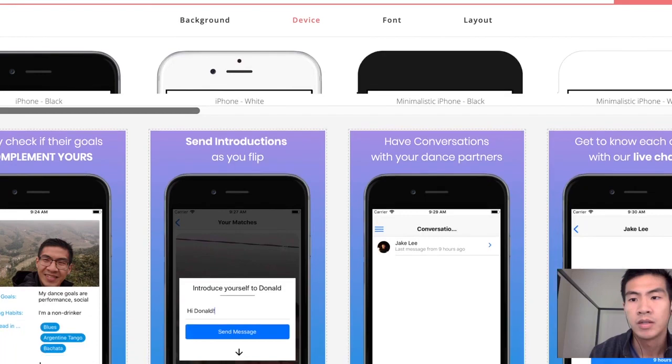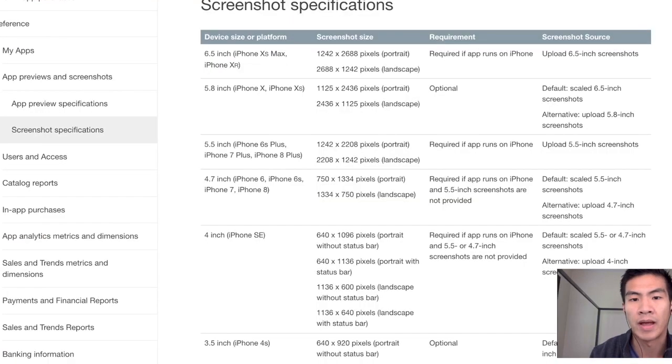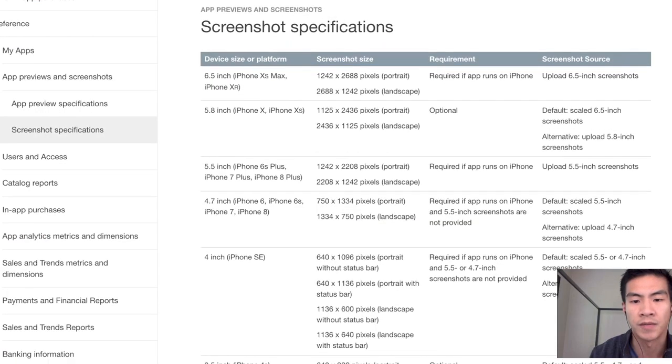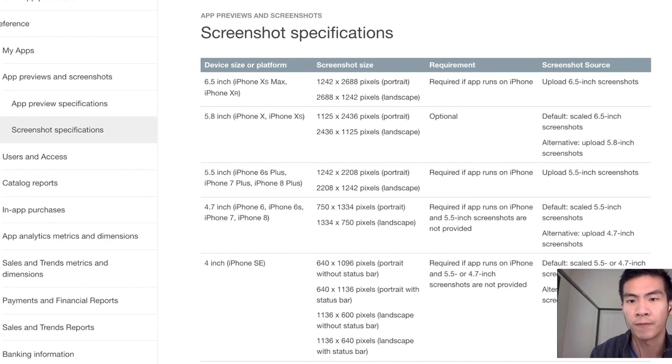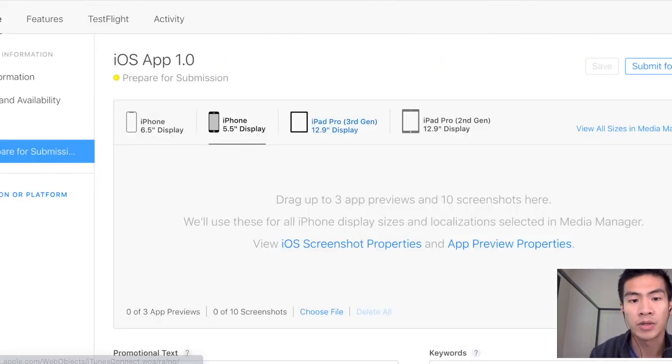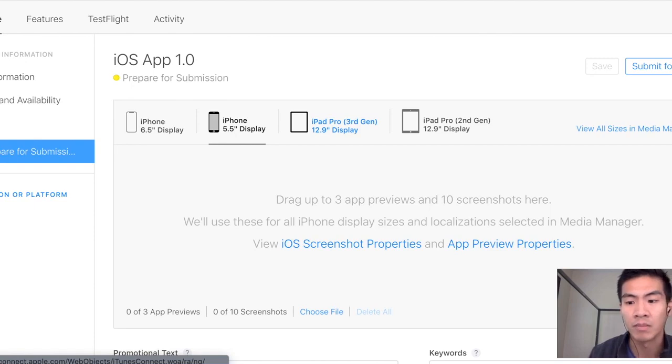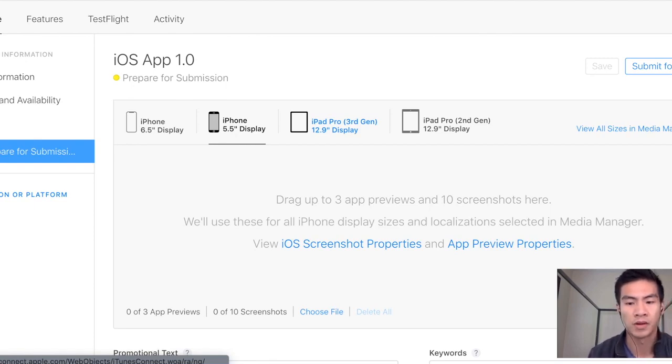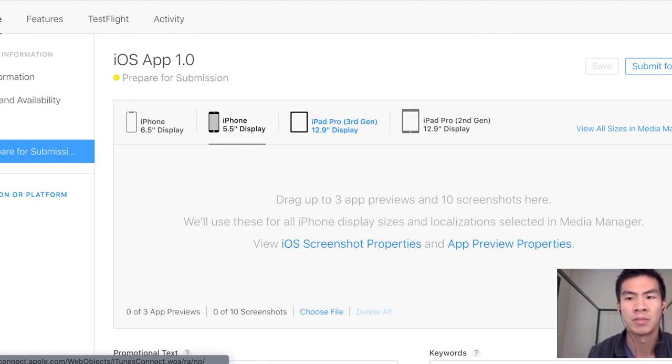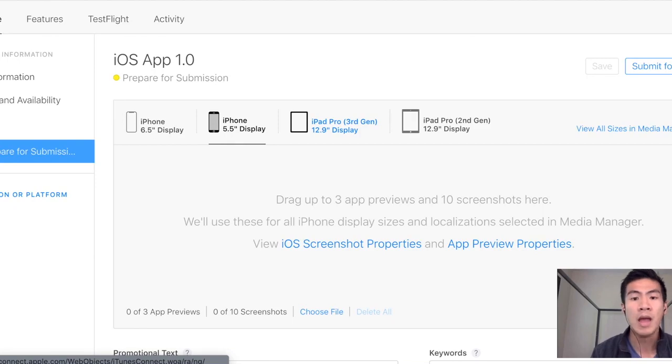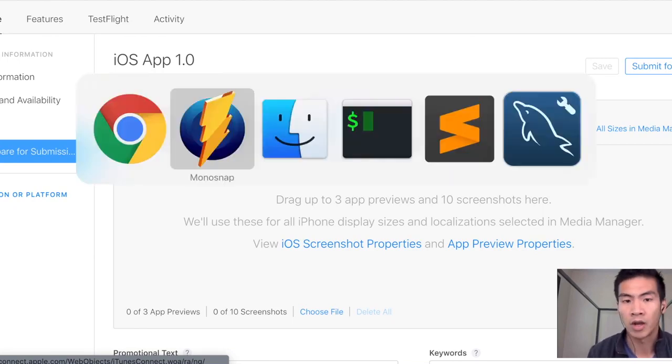So my problem was that Apple had all these screenshot specifications. They're freaking annoying. And prior to knowing about that I already made some screenshots. I'll link the video to how I made my screenshots for Google Play. Now I thought the same thing would work. No it did not.